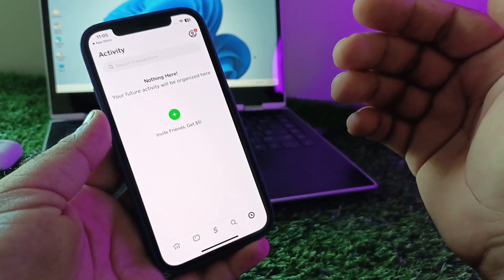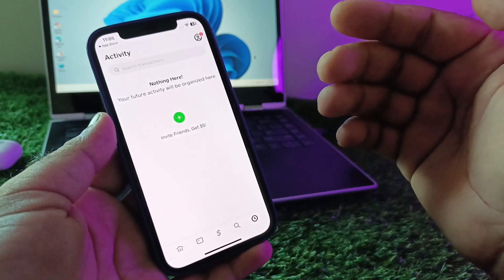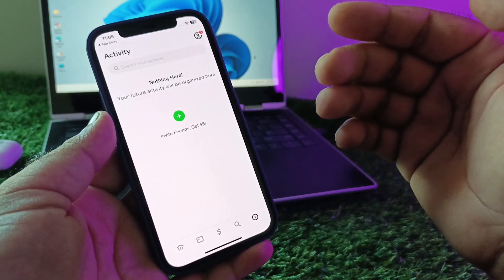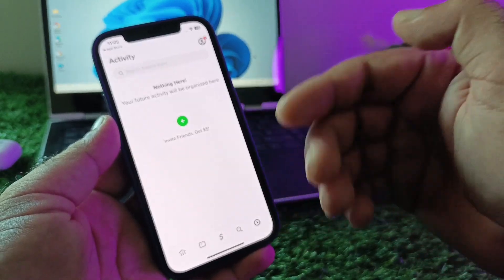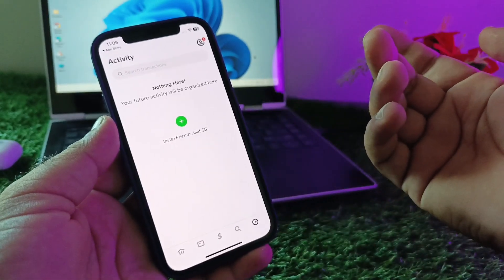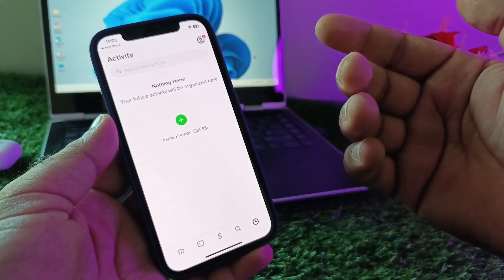Make sure that you are in a region where Cash App is supported. If you are in any other region where Cash App is not supported, then you may face this type of error.